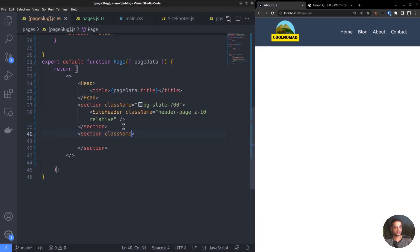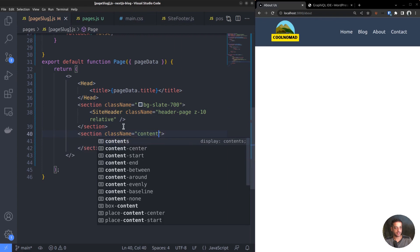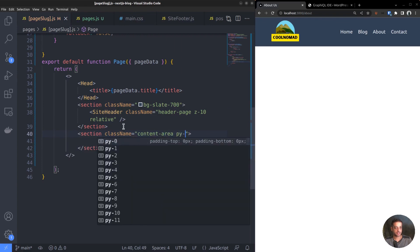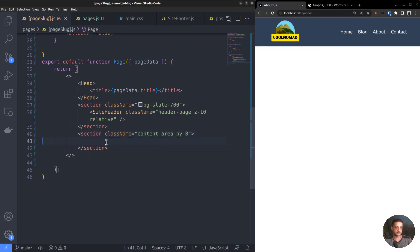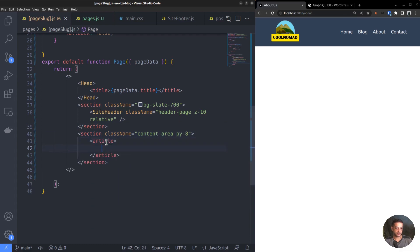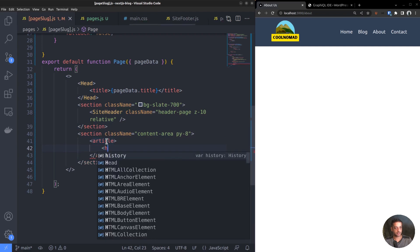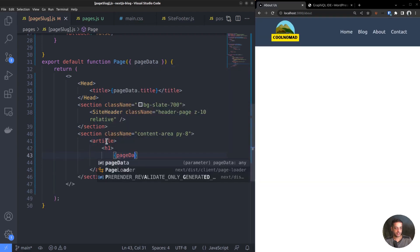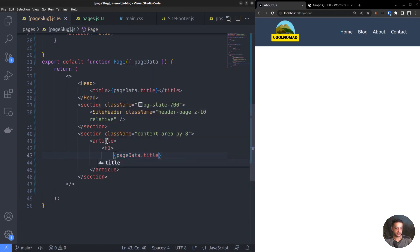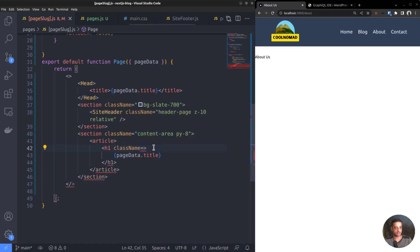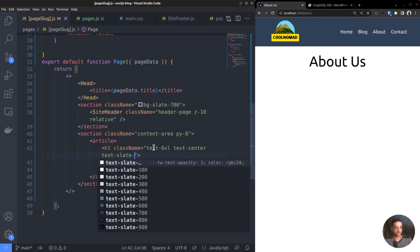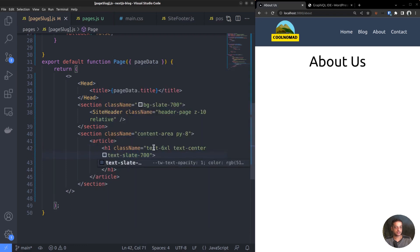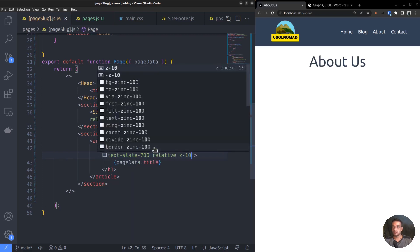Section className equals content area, vertical padding 8. Inside the section tag, add an article tag. Within the article tag, the first element is the page heading. So, add an h1 heading tag. The heading text is pageData.title. Here it is. Let's make it bigger and also align it at the center. So, class names: text XL and text center. Let the color be text-slate-700 - that is, dark gray rather than pitch black. Give it some vertical padding as well.